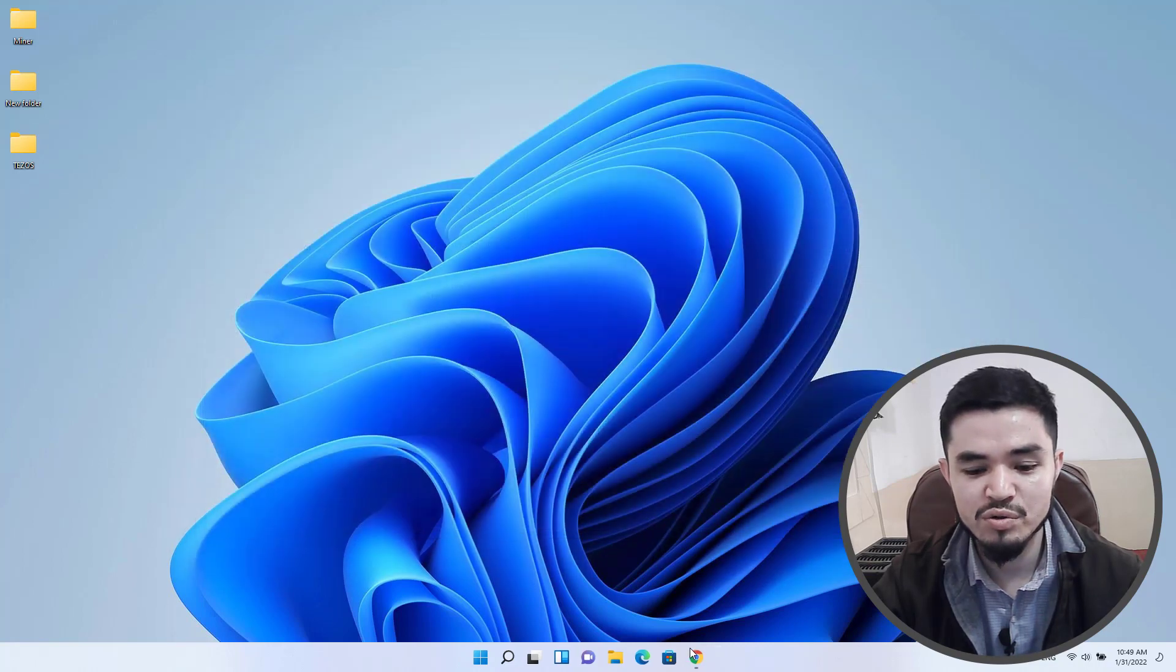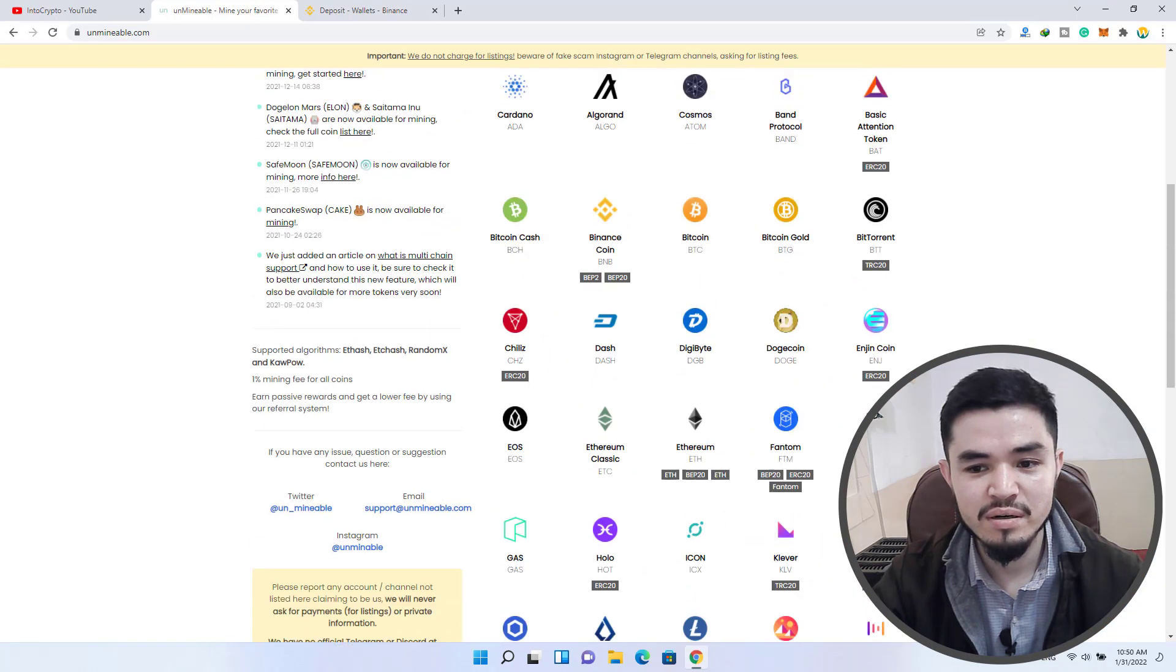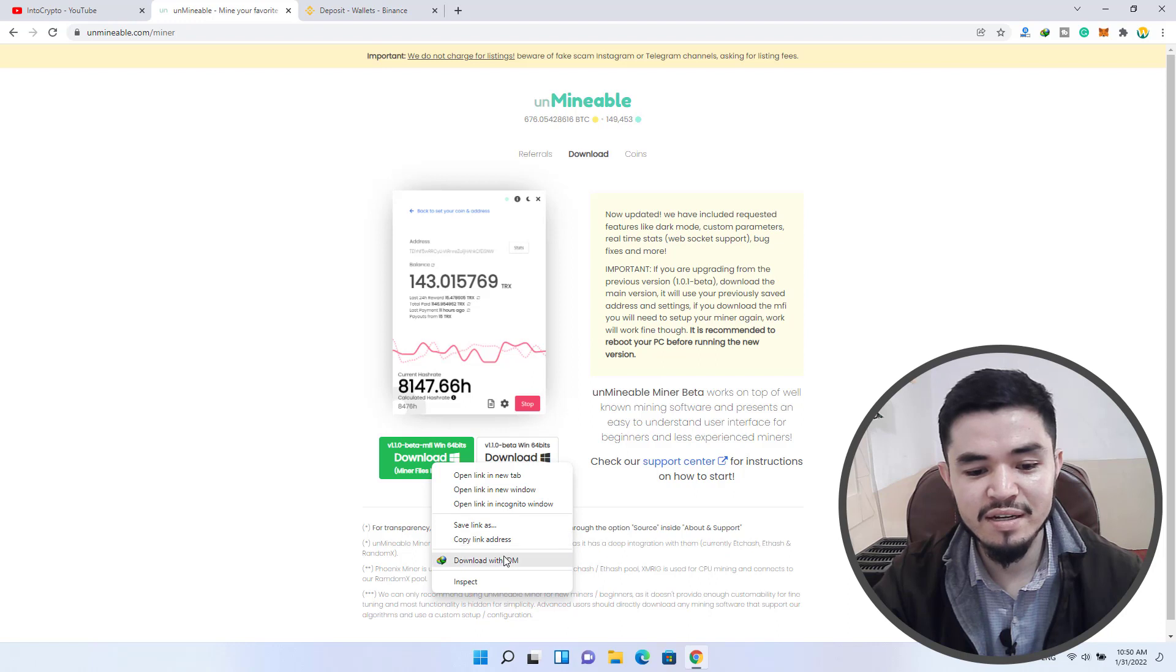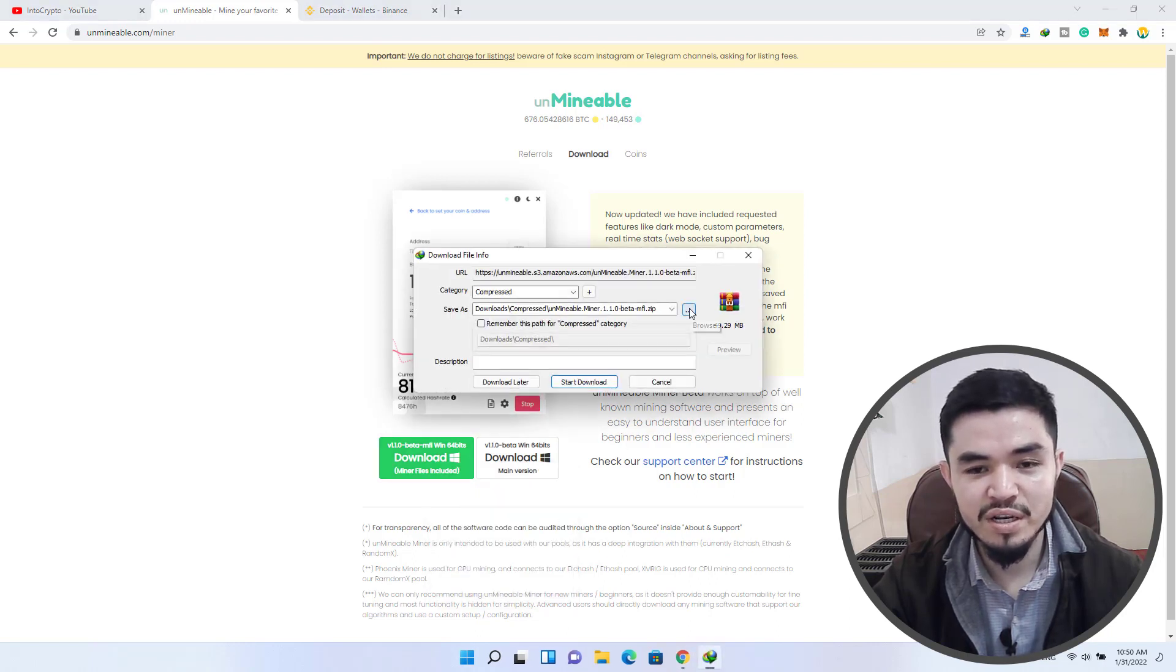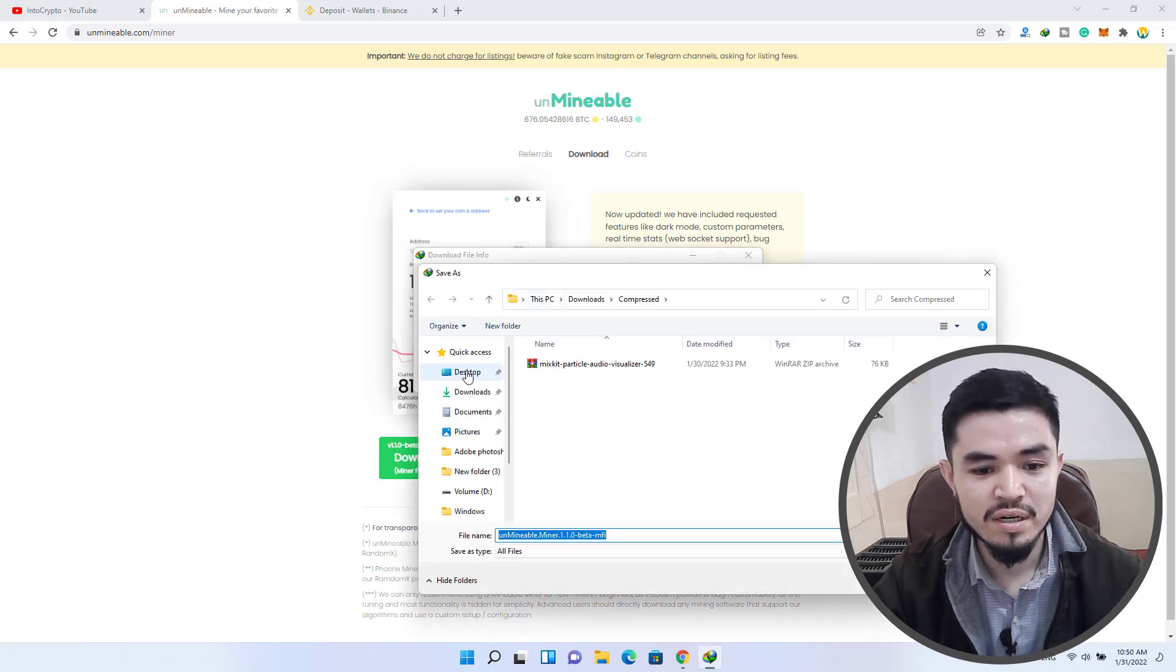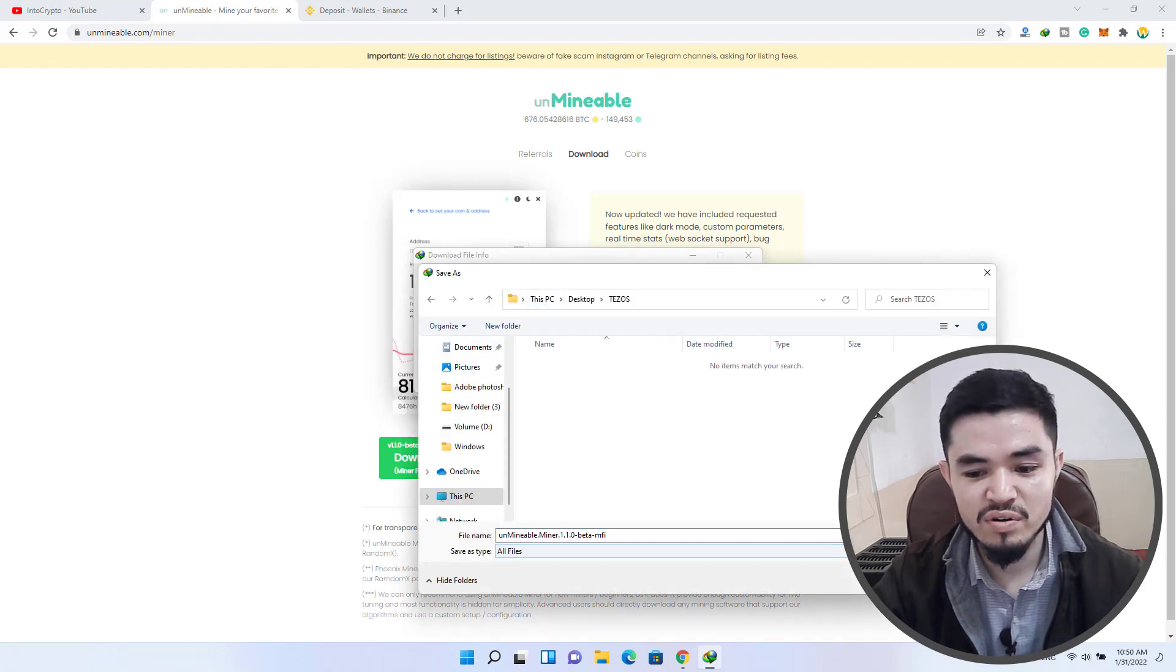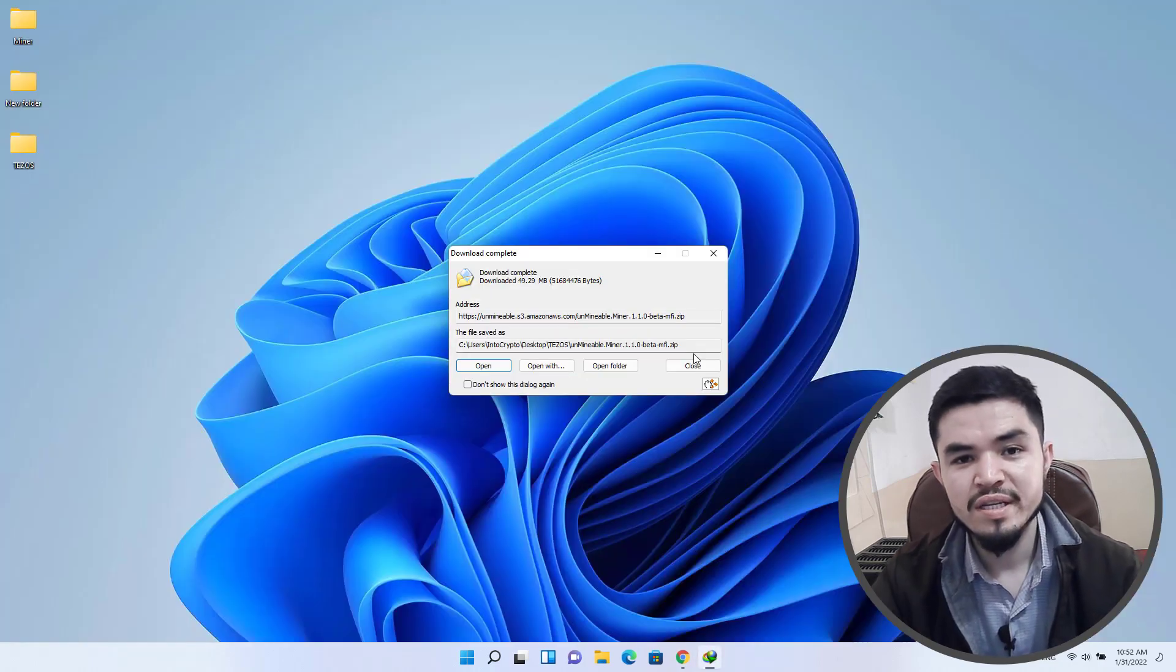Now close the Windows security, go to unmineable, and click on the download. Right click on this and you can see save link as, or you can download it with IDM. So I will download it with IDM. Click on these three dots, select the desktop, select the Tezos folder, click on save and start download.